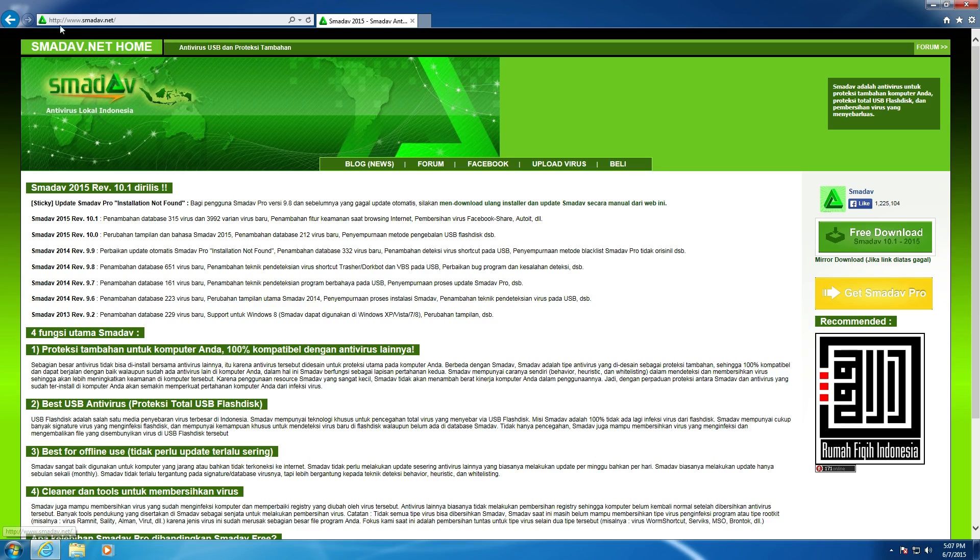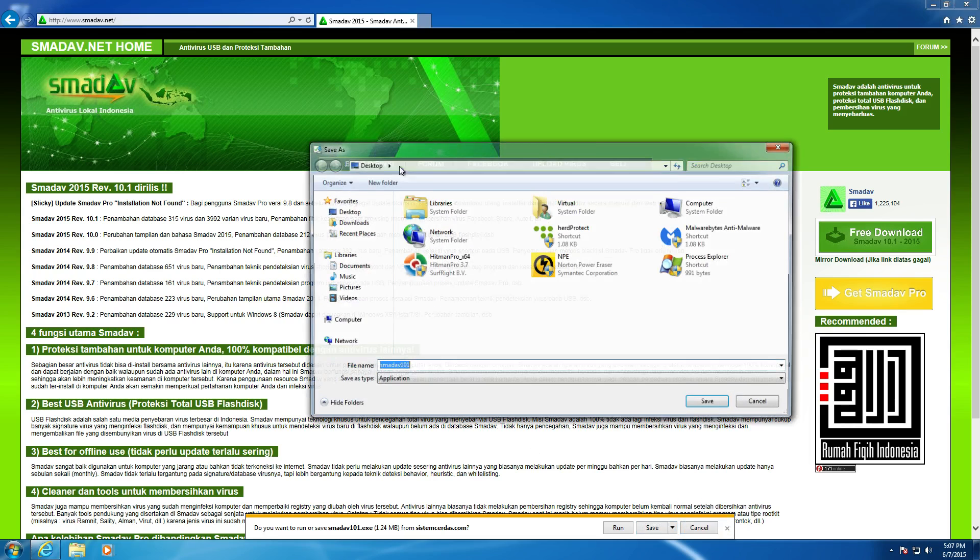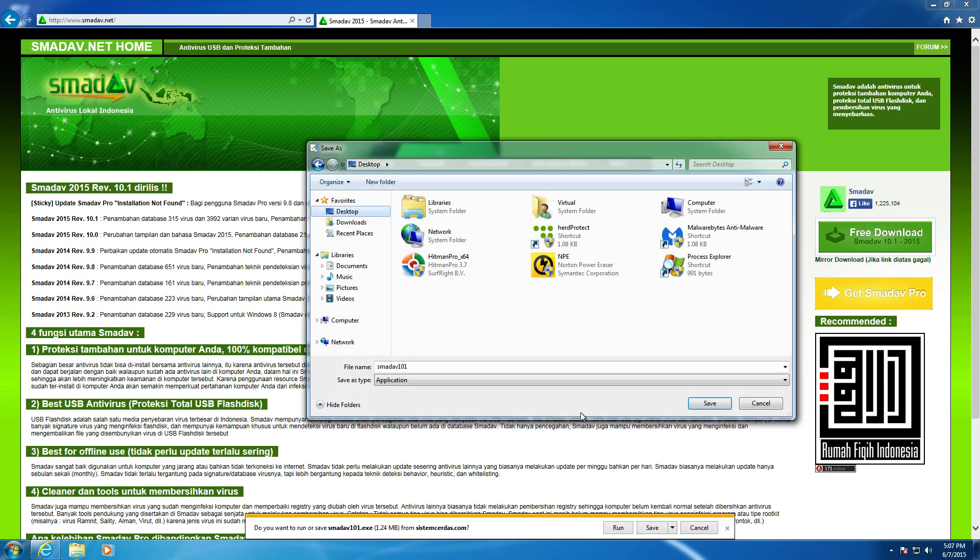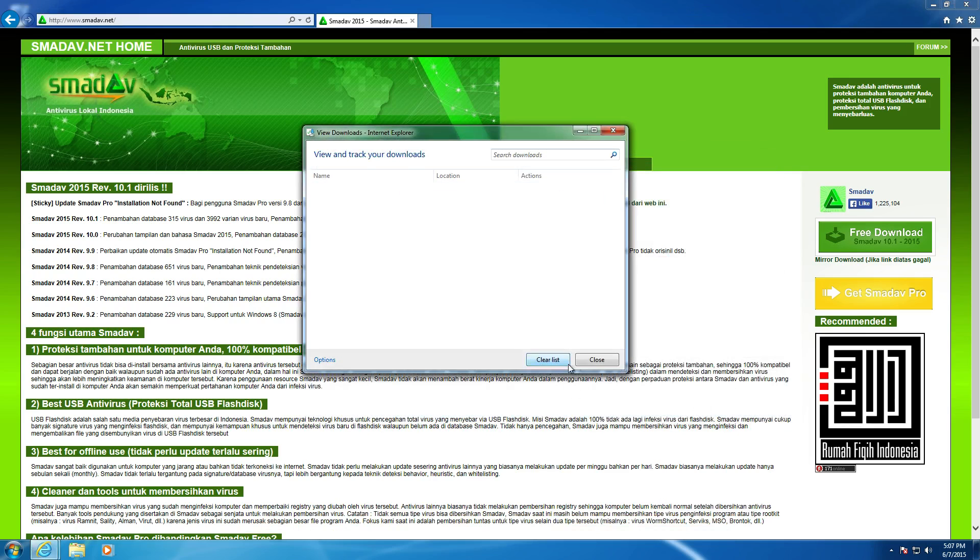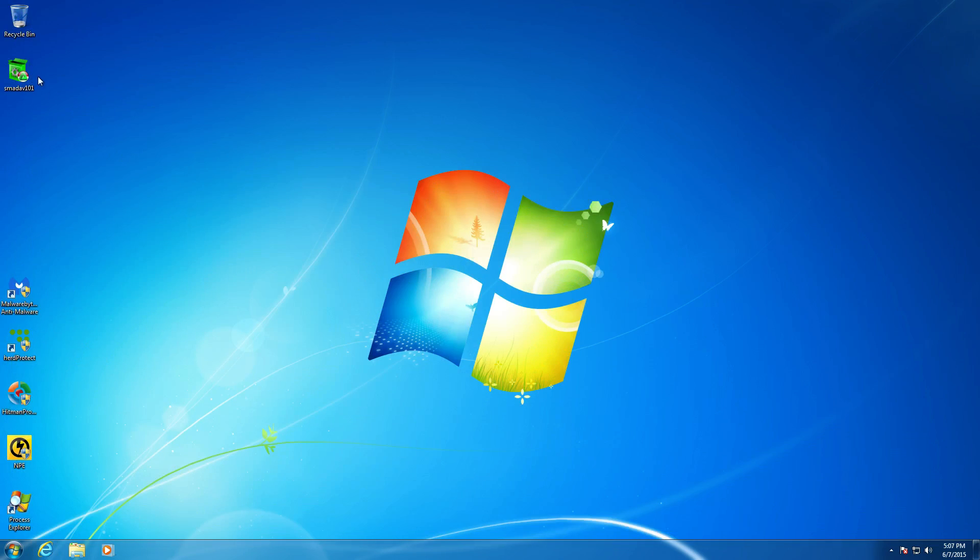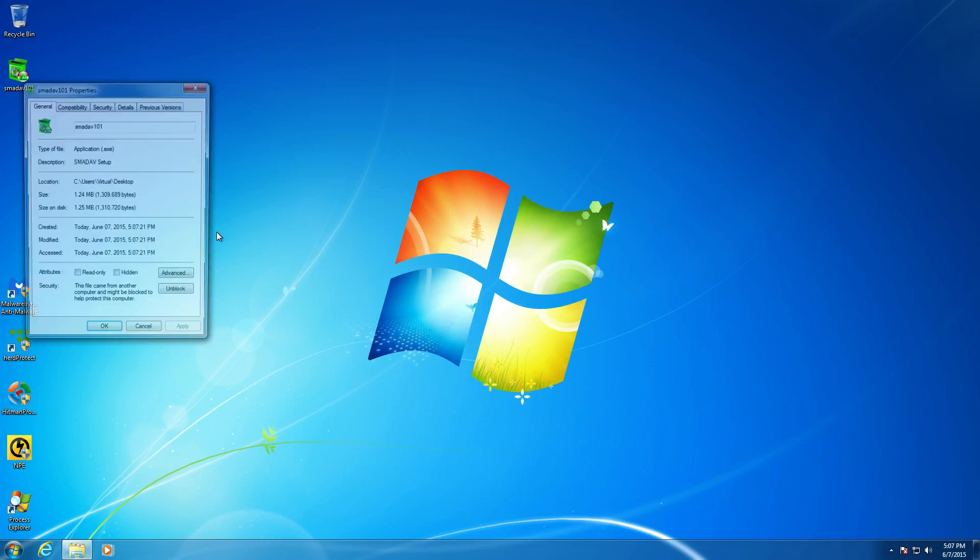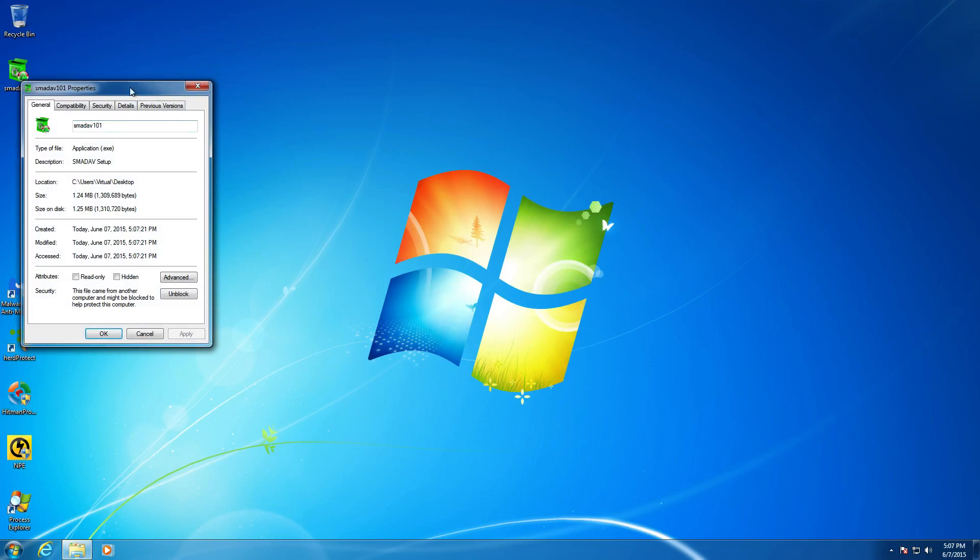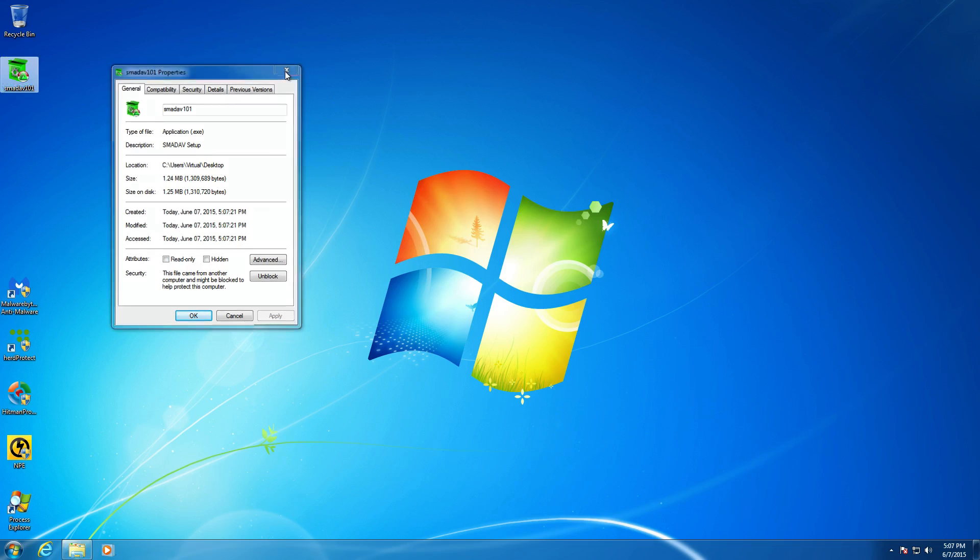All right, let's go ahead and start downloading it. So right over here, if you navigate to SMAD.net, you'll see on the right side a free download. You go ahead and click that. We'll be prompted at the bottom here with a download window notification. Go ahead and save it to the desktop. The setup file is really small, only 1.24 megabytes. It's pretty nice to see.